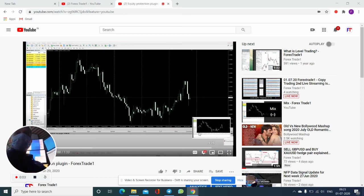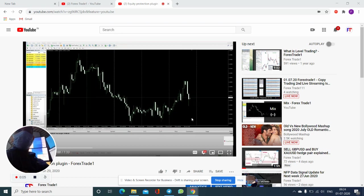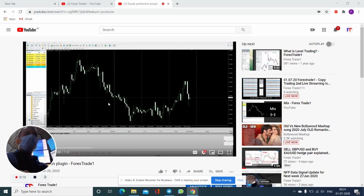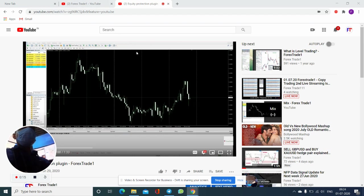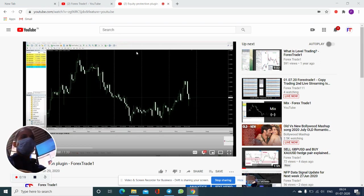Hello traders, welcome once again to Forex Trade One. In this video we will talk about the equity protection plugin. This plugin will help you control your losses and fix your reward against the trades you take.